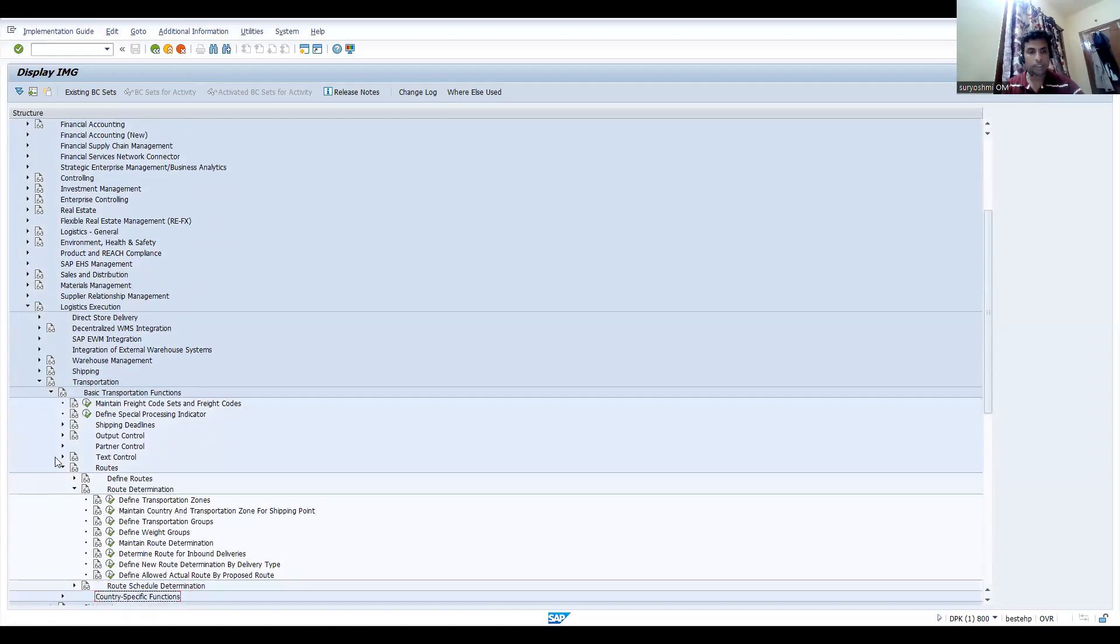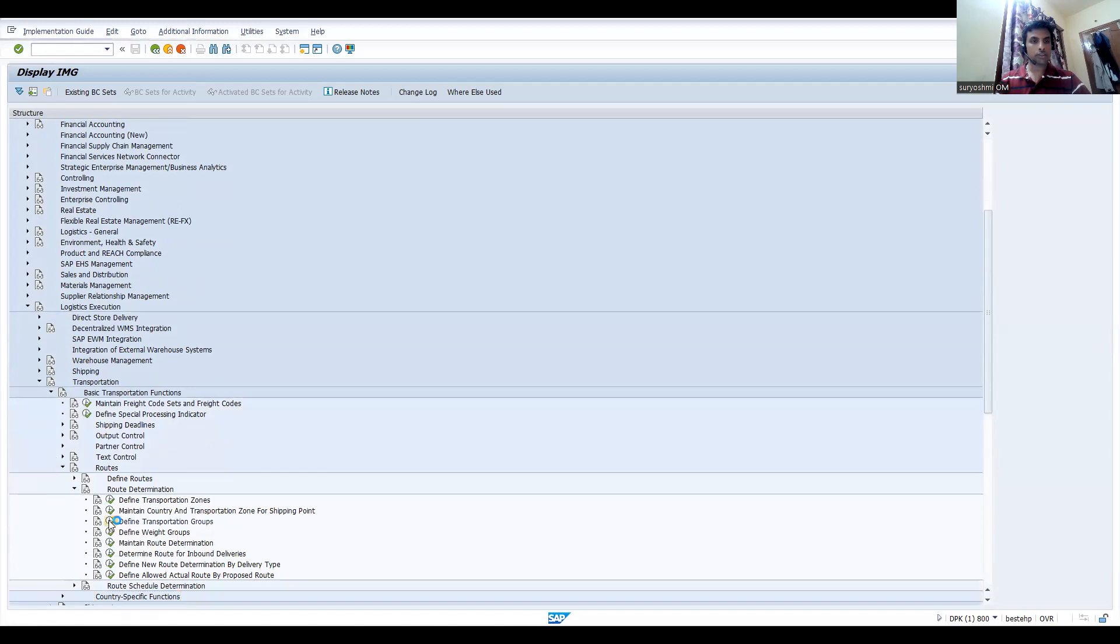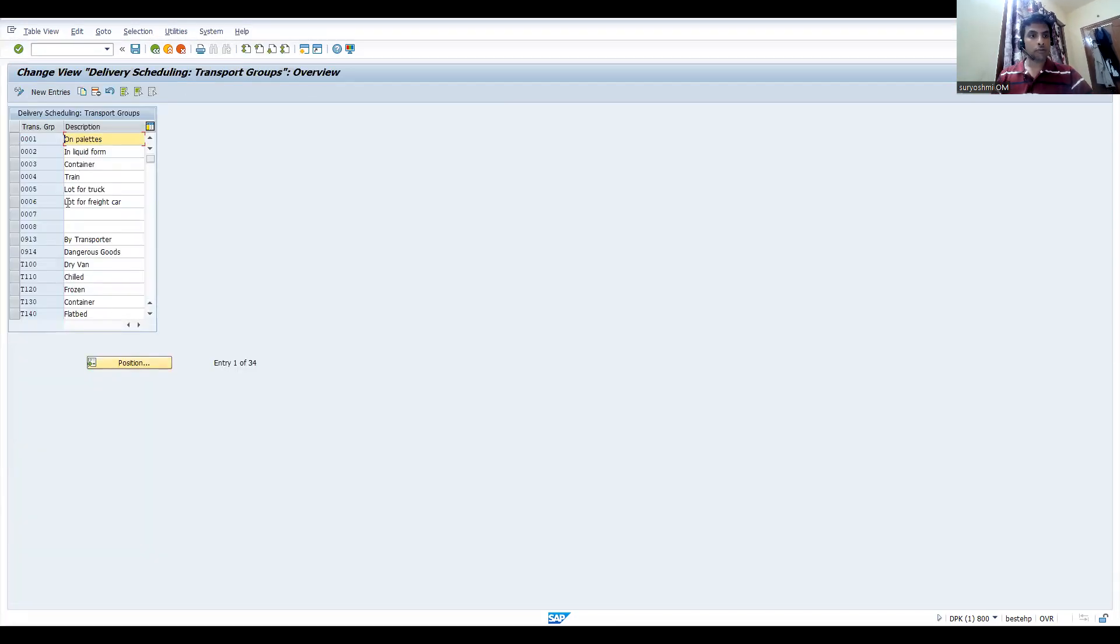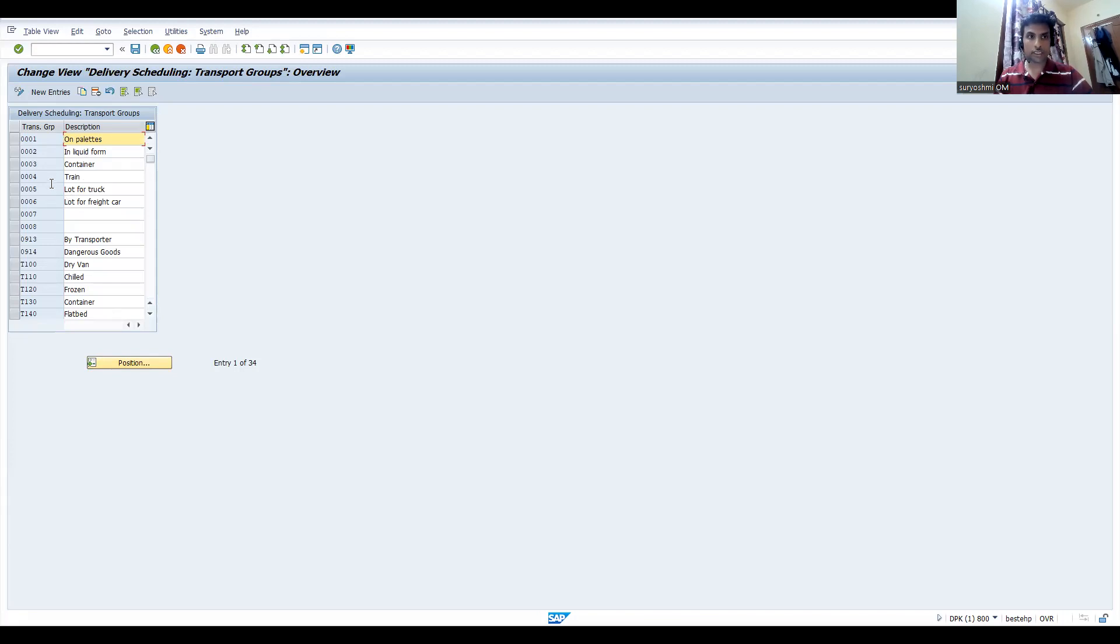This is where you can see transportation groups. This is the parameter which is going to link what kind of goods you are transporting.